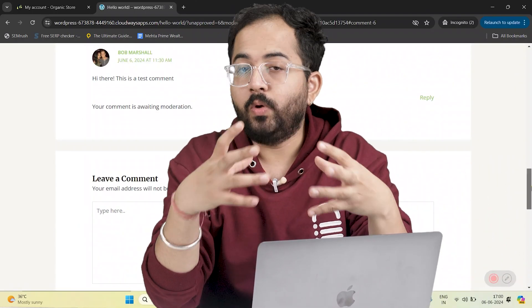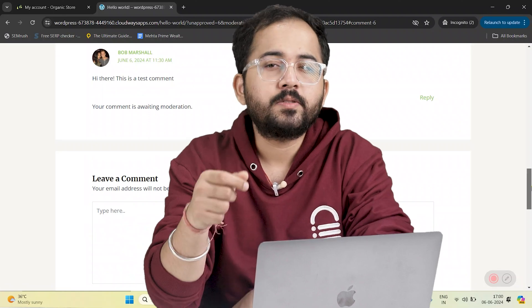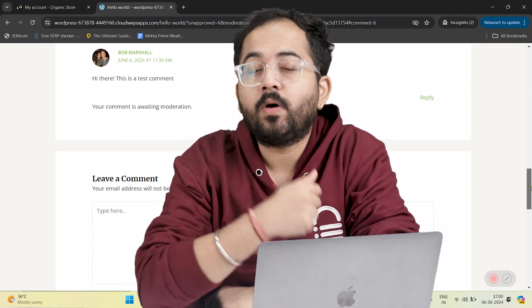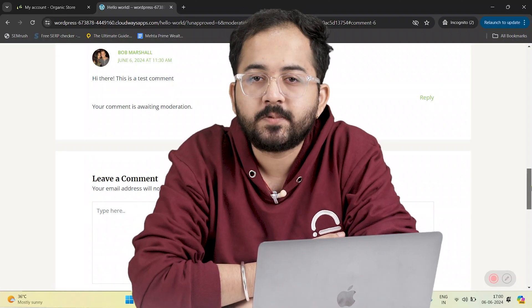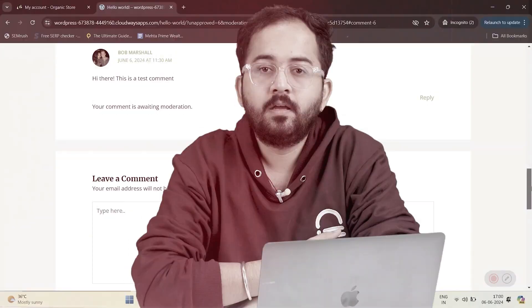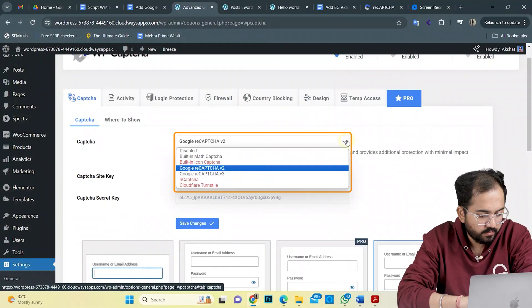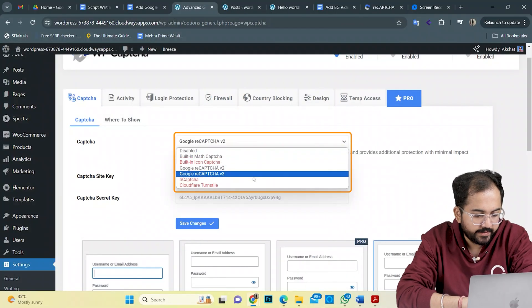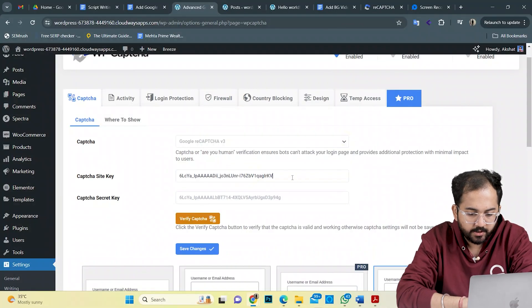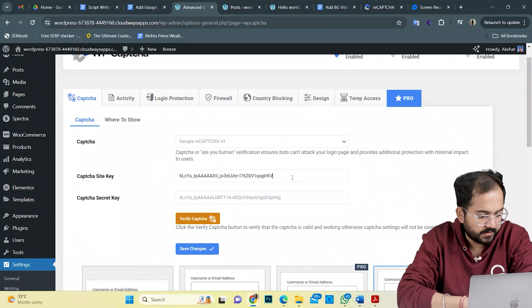Though this CAPTCHA works well, you also have the option to set up the Advanced V3 ReCAPTCHA using the same process. So, I'll choose Google ReCAPTCHA V3 from the drop-down here and continue with the same process.